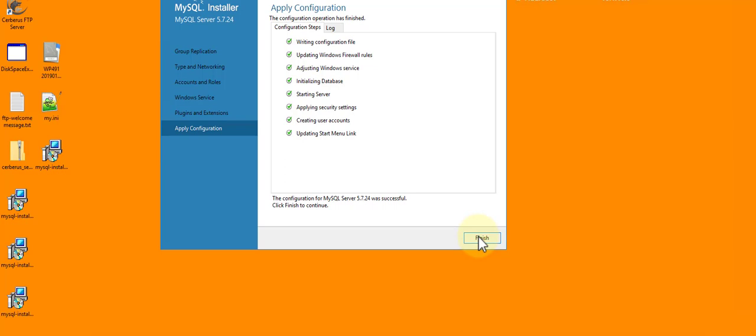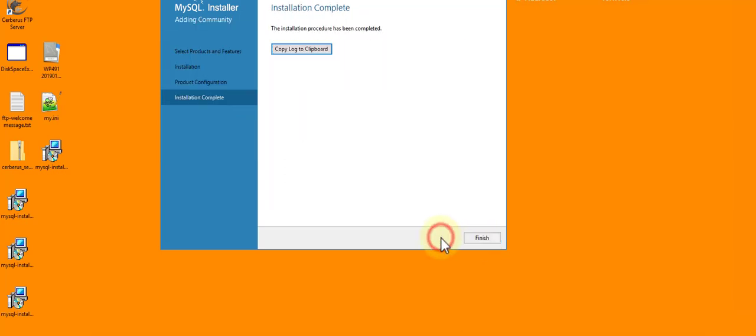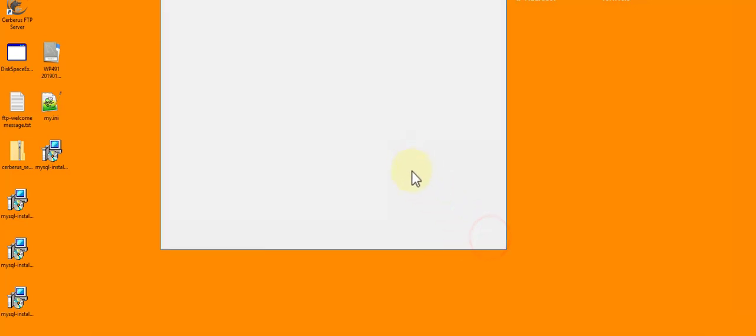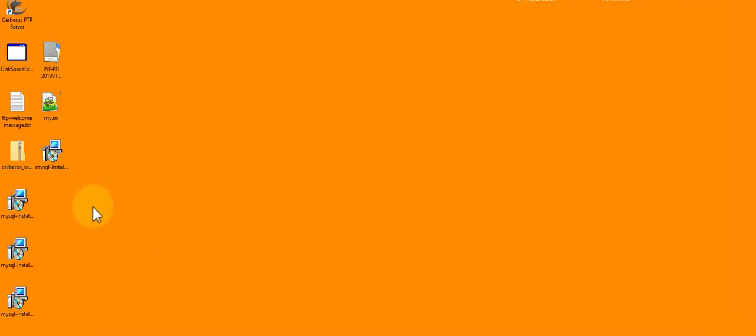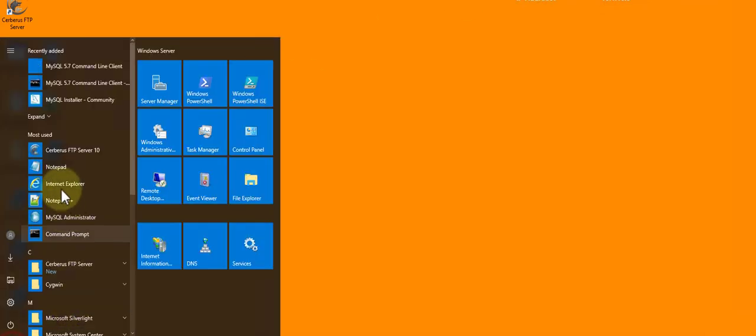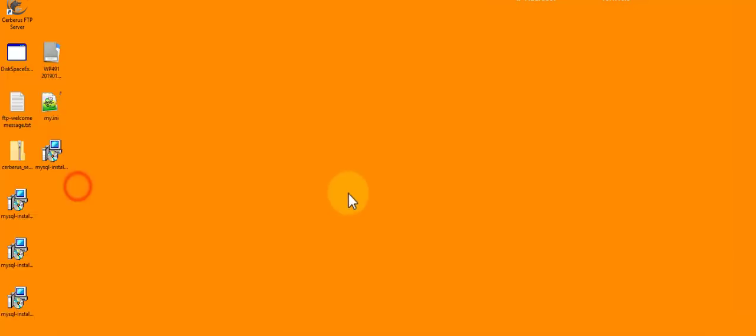And now what I have to do is go into my tool and import. I'm going to close the installer because I'm done. I'm going to go into MySQL Workbench and I'll do a restore.